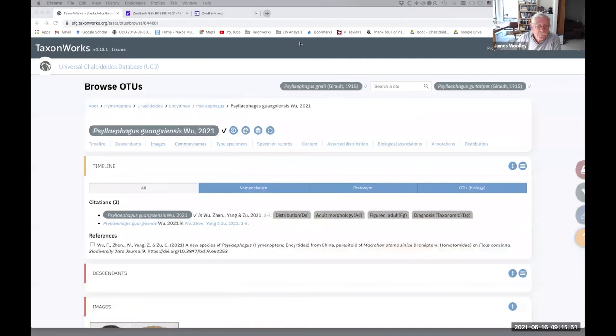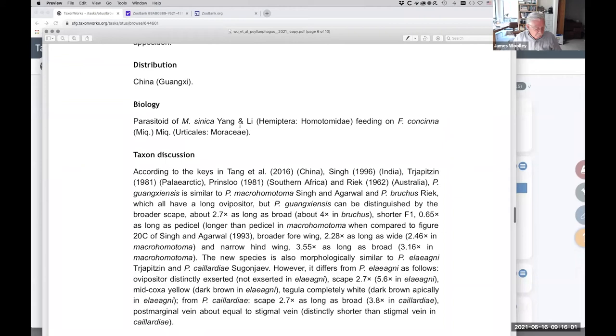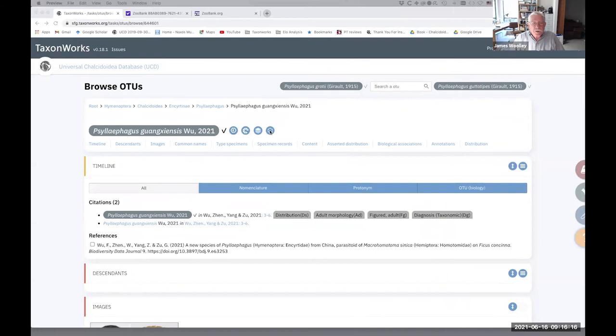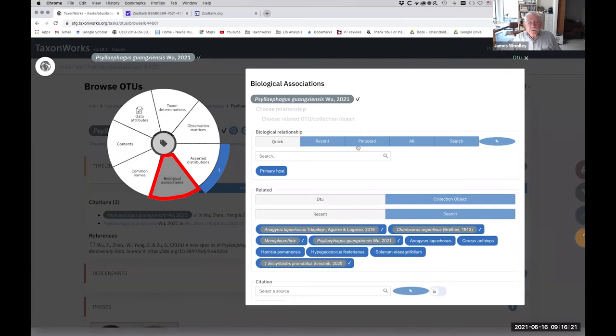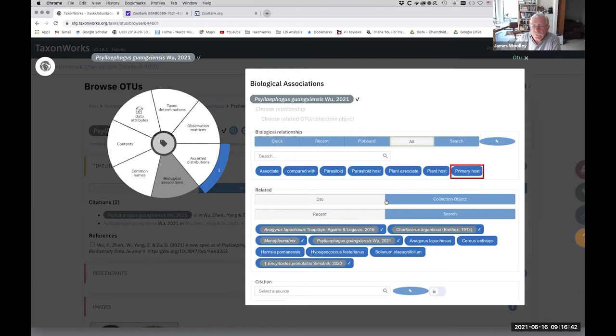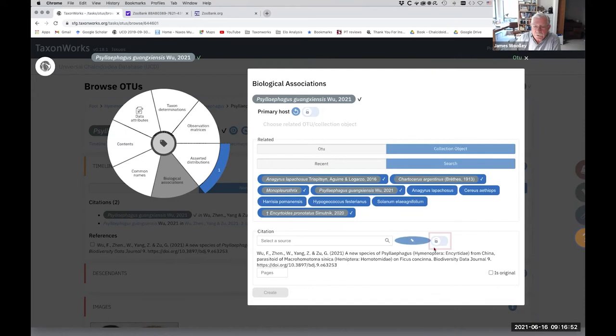Now, the other information that they give is on the biology. So this is a parasitic wasp. So it's got a host, primary host, in the terminology that we use in the Universal Chalcidoidea Database. And then the host is feeding on a fig species of Ficus. And so we're going to add both of these. And we do that here under biological associations. So we're going to check actually primary host is the one we want, but I'm going to check all of them so you can see what the options are. Again, I think this is a UCD project dependent list, but these are the ones that we've been using.